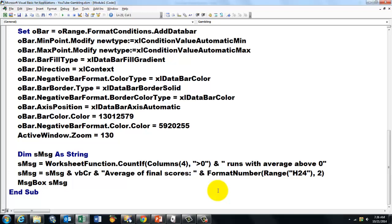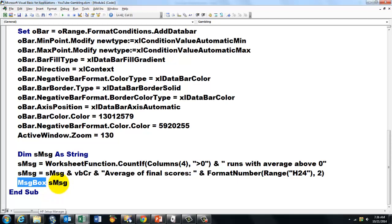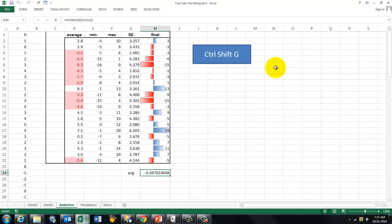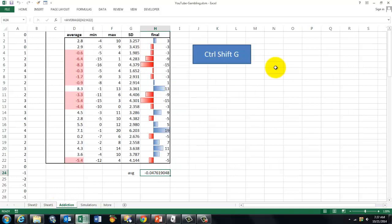And then we put in a message box whatever that string looks like now. Again, what we have now is a Ctrl Shift G that we used before. Ctrl Shift G. How many rows? And it creates a new sheet with another run.